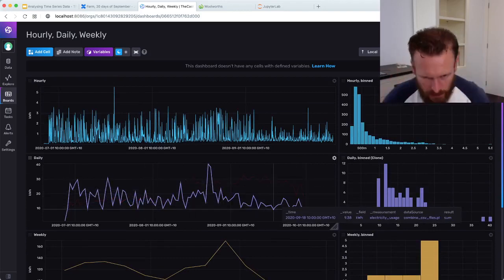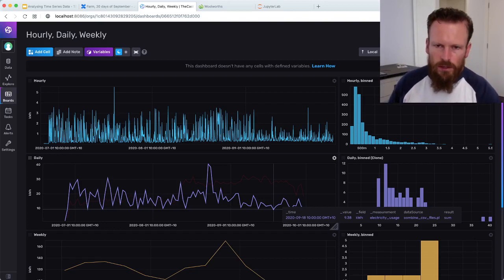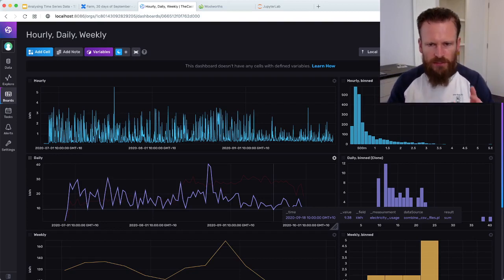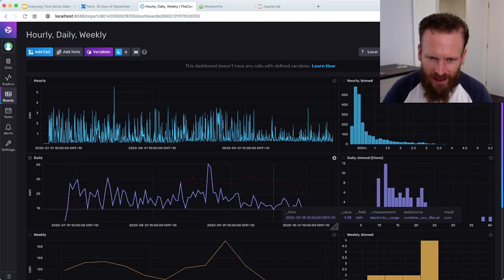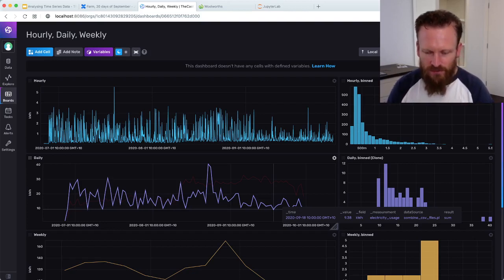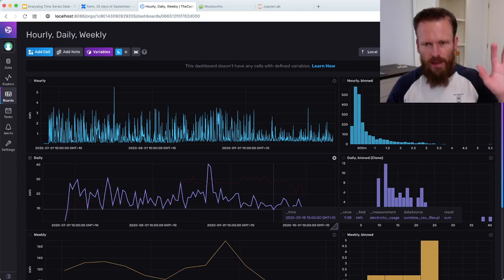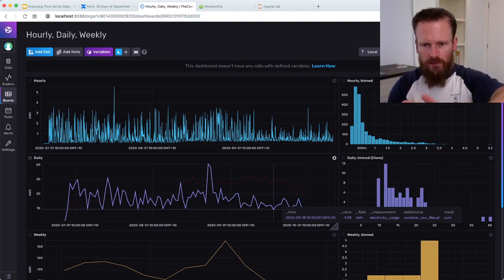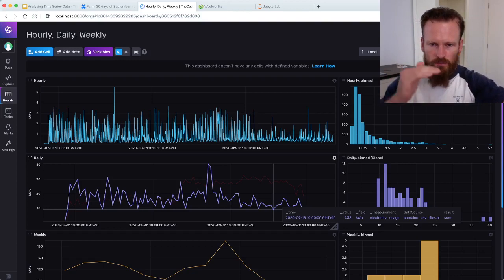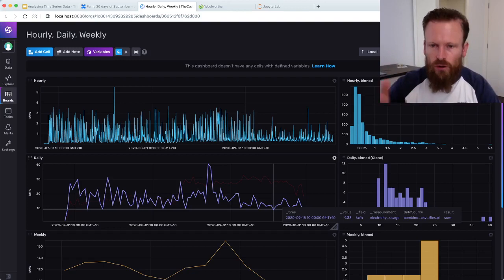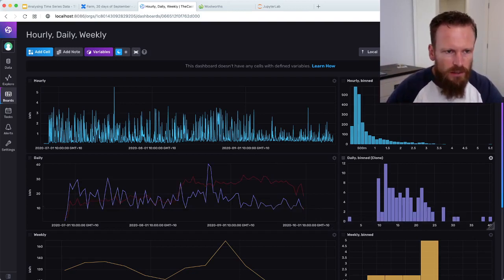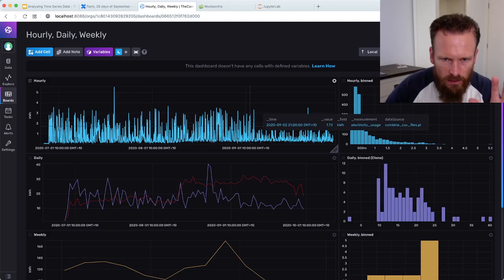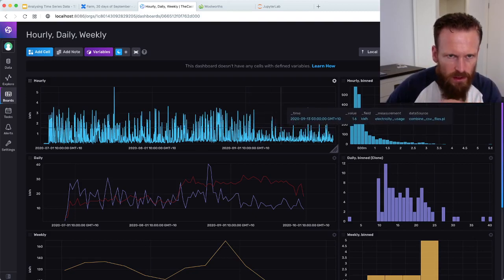But one of the limitations of the time series world is that every query on the data specifies a time period. That turns out to be a fundamental limitation because it makes it very difficult to compare time periods, to overlay time periods and see if we can see some patterns forming if we start to align things based on recurring events over the course of the analysis period.